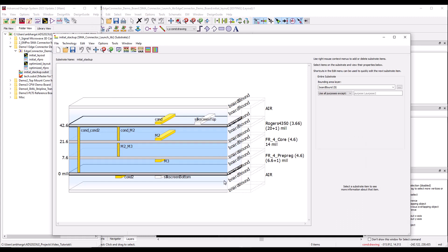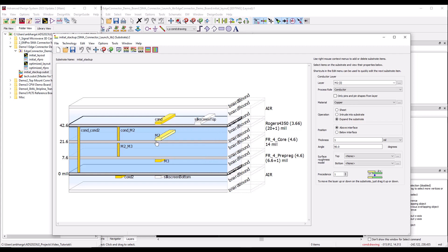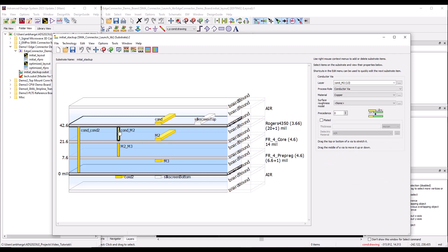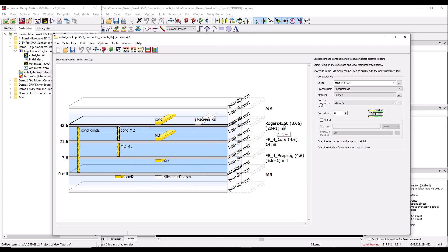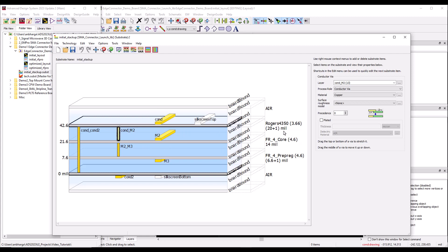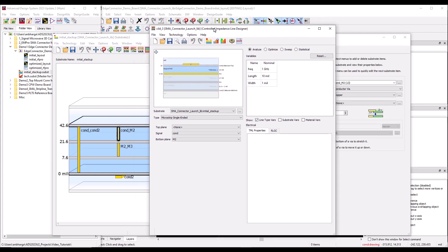Before proceeding, let's look at the stack up. I have a four-layer stack up in which I'm primarily working on the CON layer as my main signal layer and M2 as my ground layer. The via layer between these two conductors is named CON_M2. It's a 20-mil thick Rogers 4350 substrate with a dielectric constant of 3.66. Once we have the stack up, the first thing we need to do is calculate the 50-ohm line width.